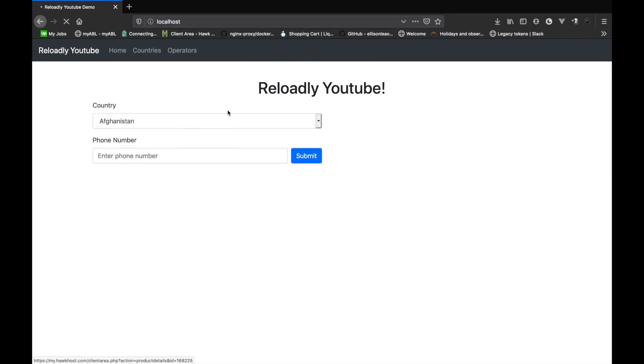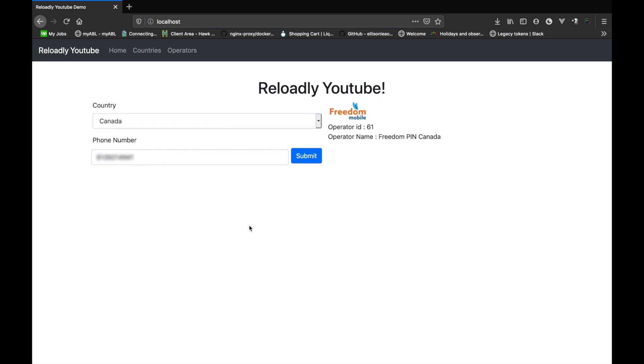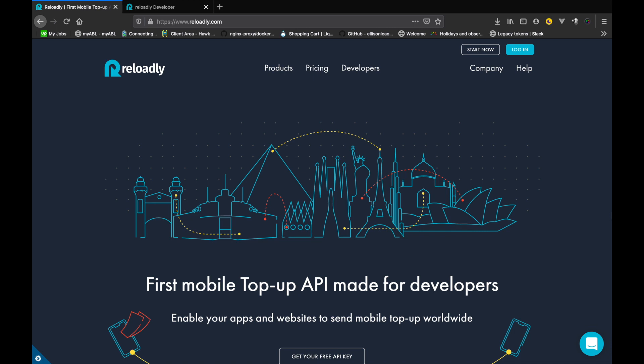There we have it. We've successfully sent the country ISO and the phone number to the Reloadly platform and are getting the operator for that. See how simple it was to get started with the basics. The Reloadly platform makes it a simple task with its ease-of-use API. We easily extended our application to add operators. Join us in the next video where we talk about adding funds to your account. Make sure you subscribe to the channel and give this video a like — we'd love to hear from you in the comments. See you in the next one.